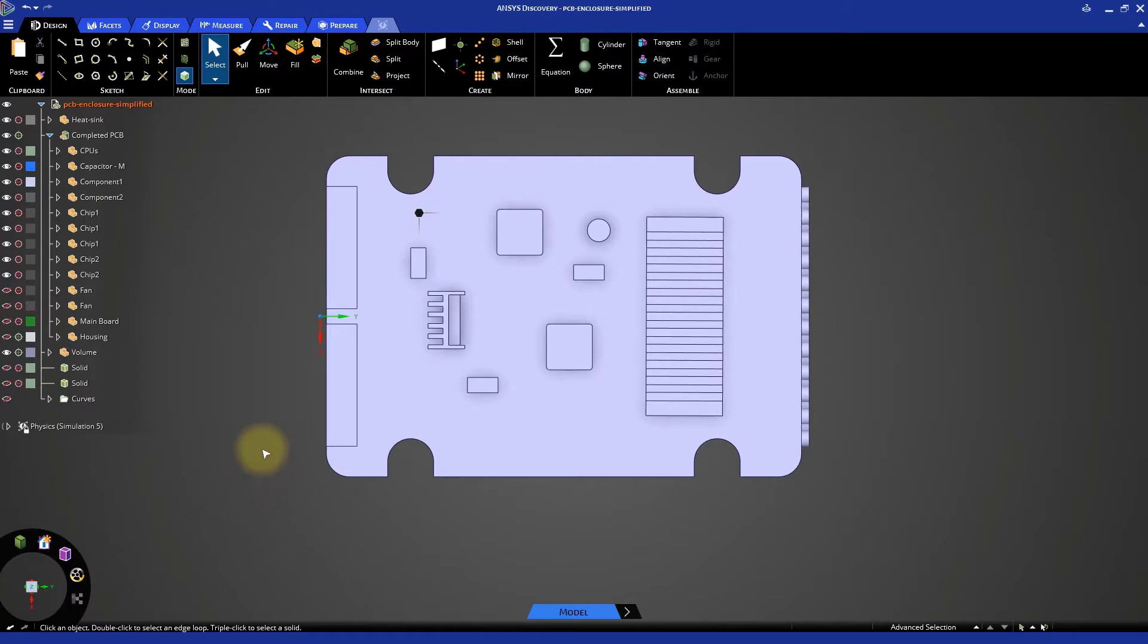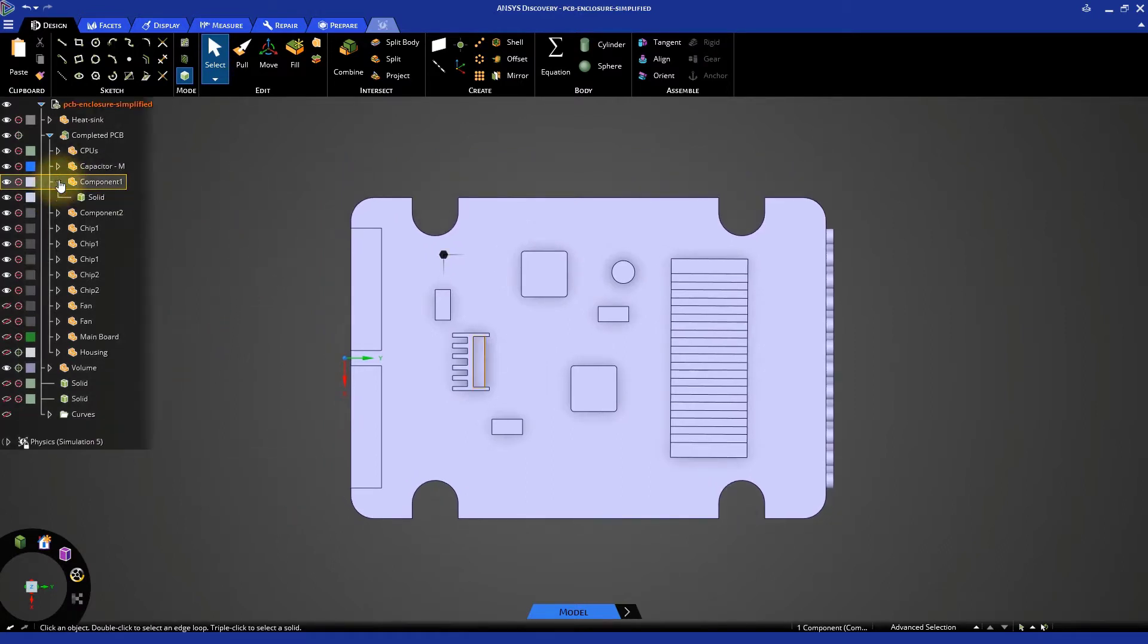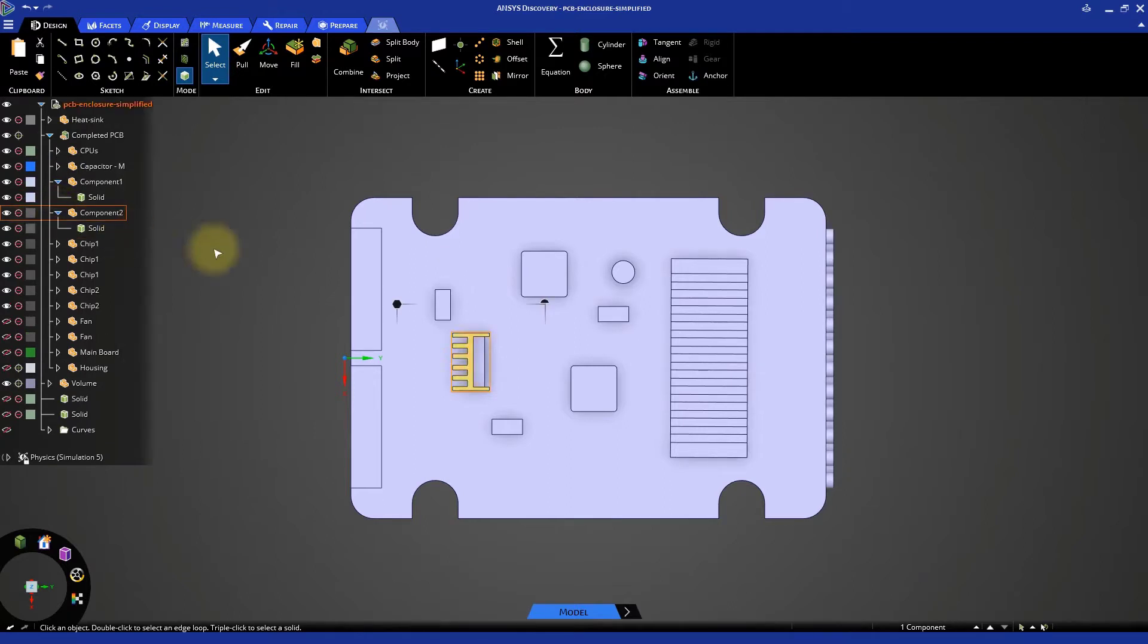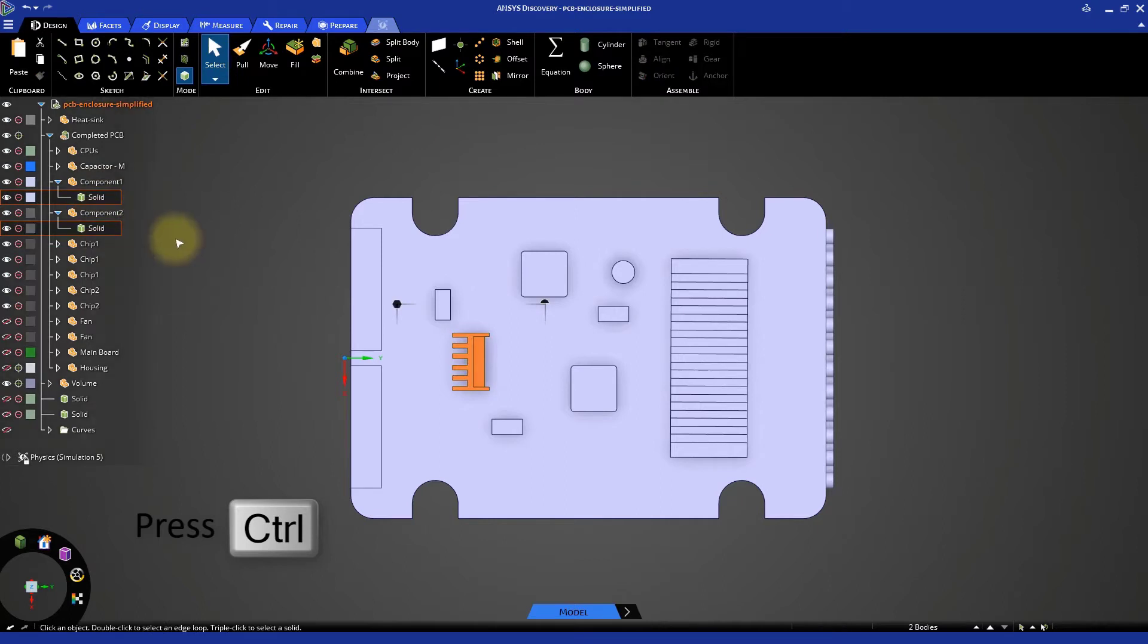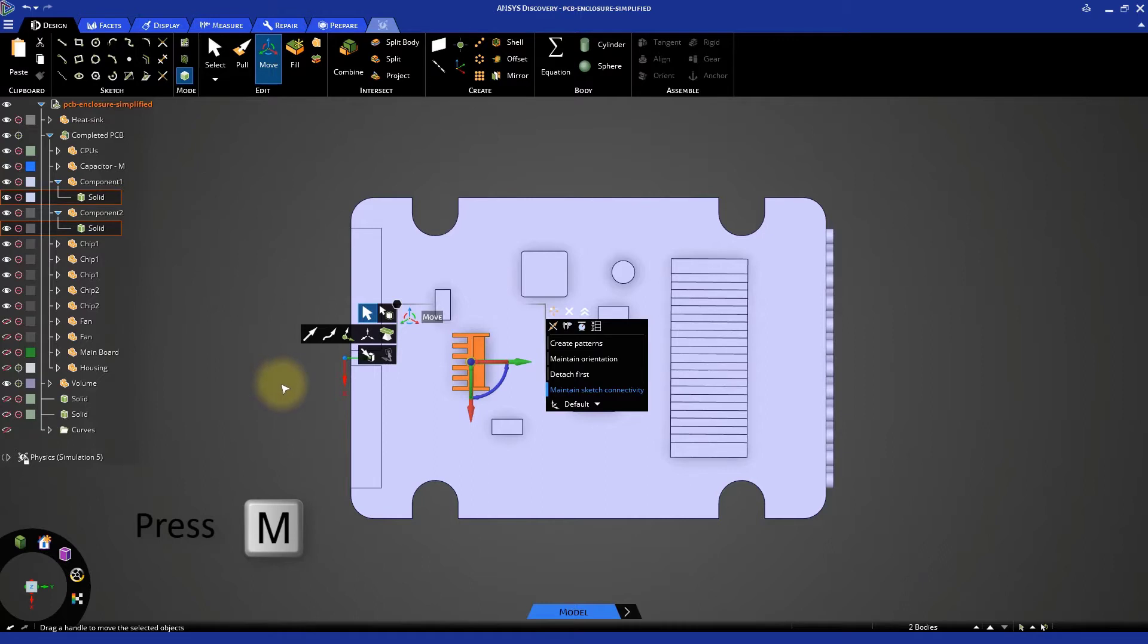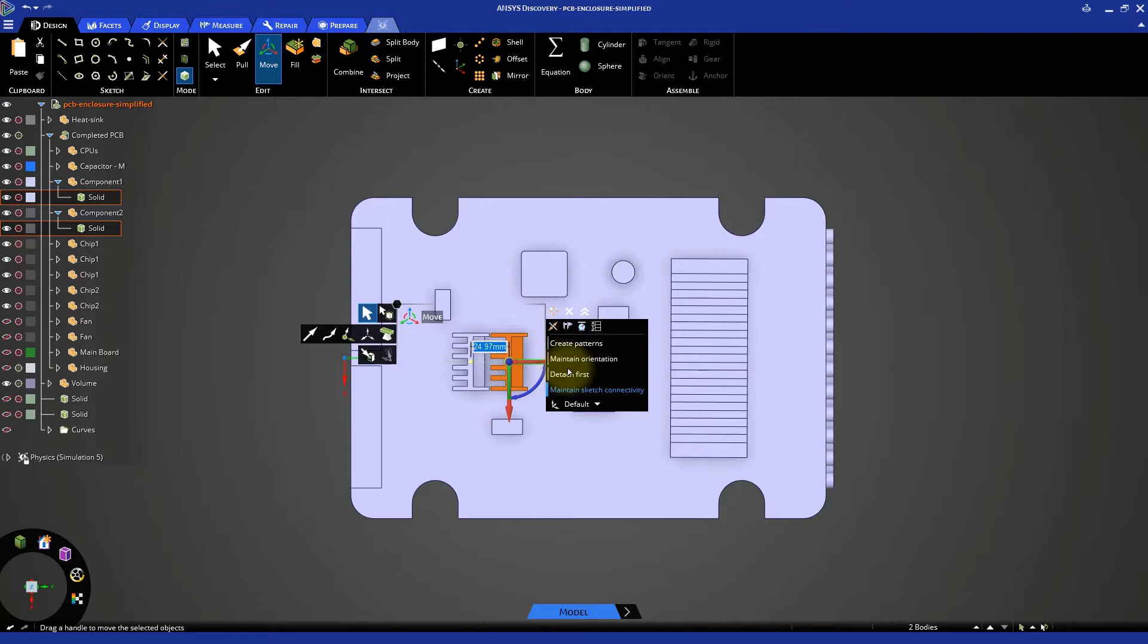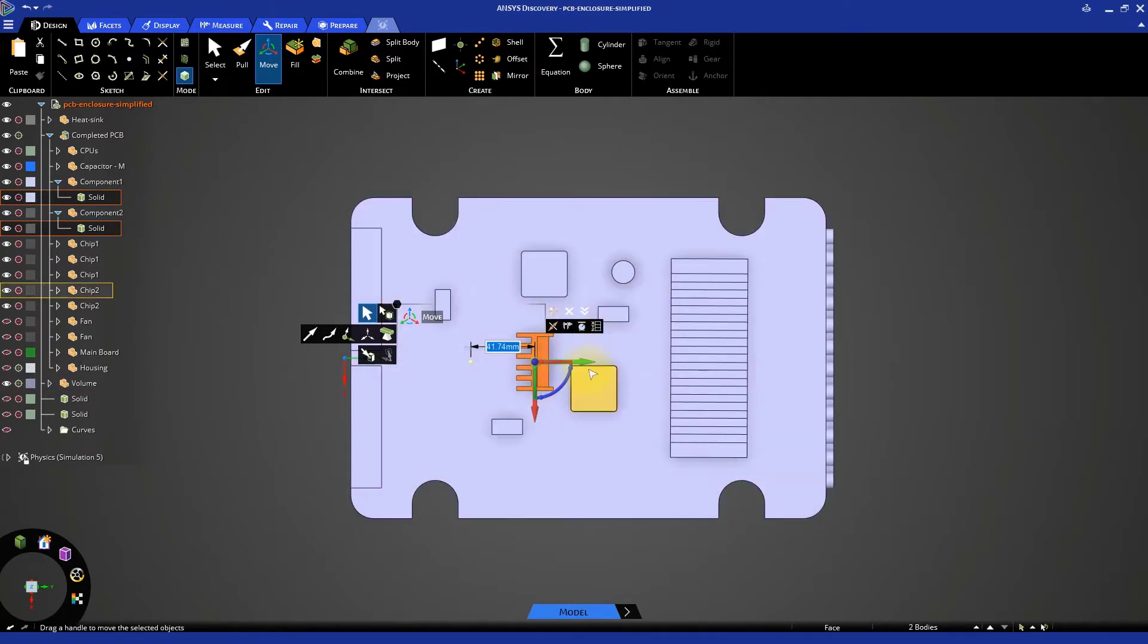Make sure that the top face of the fluid volume is hidden. Go to the model tree and expand the entries for components 1 and 2. Then, hold Ctrl and select both of the solid bodies in the model tree. Activate the Move tool by pressing M on the keyboard and move both solid bodies to the right towards the center of the PCB. This will automatically update the extracted volume.